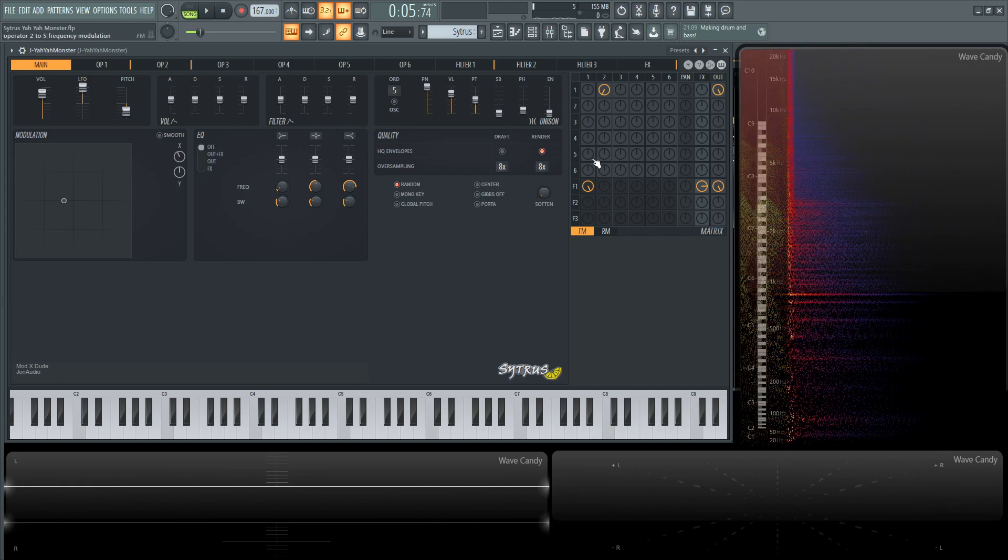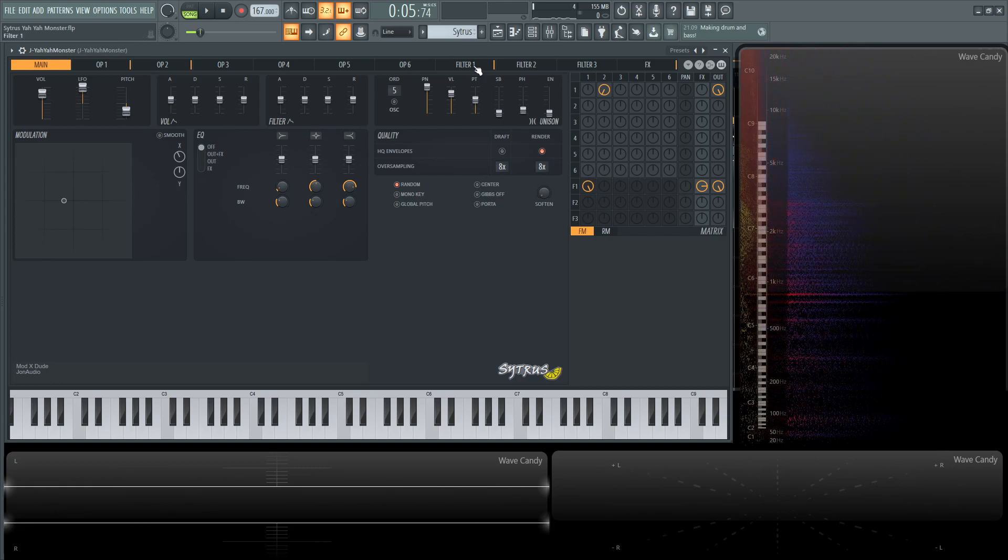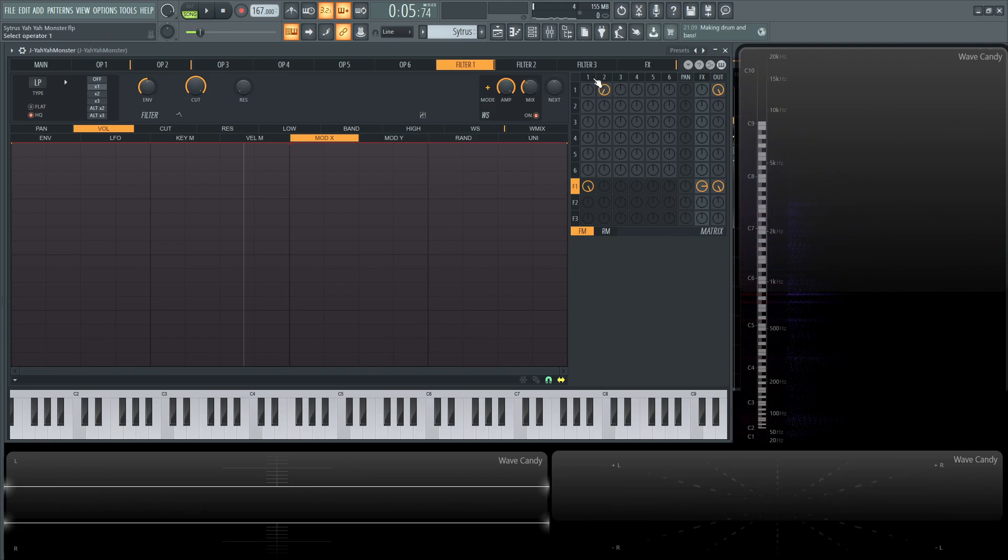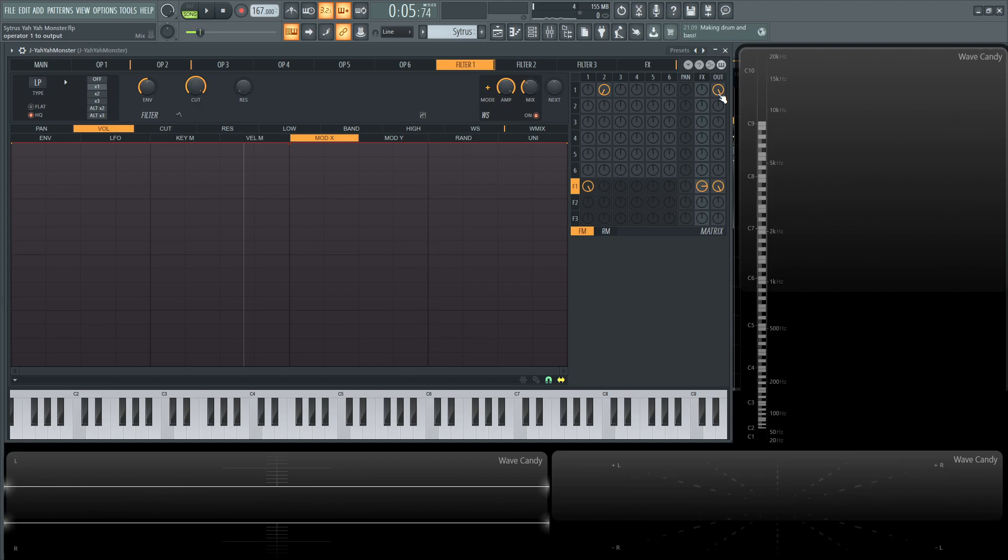So now moving on to the filter, so as you see operator number one is going 100% in the filter but it's also going out so we have kind of two things going on at the same time. So filter number two, so let's kind of look in and see what's happening to filter number one oscillator number one, let's see what's kind of going on in there.